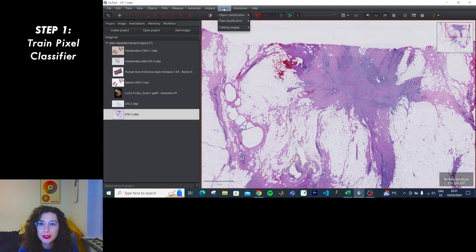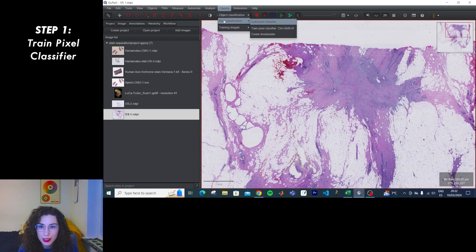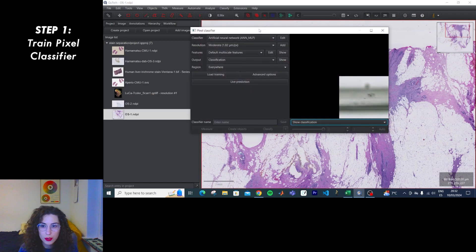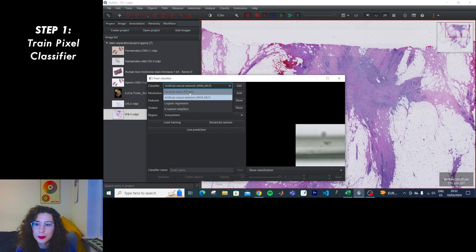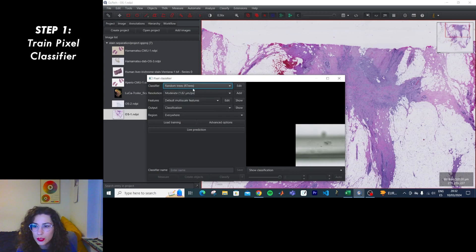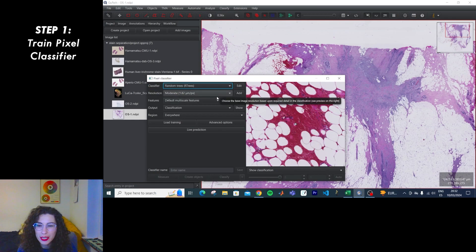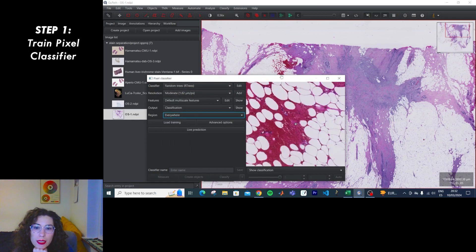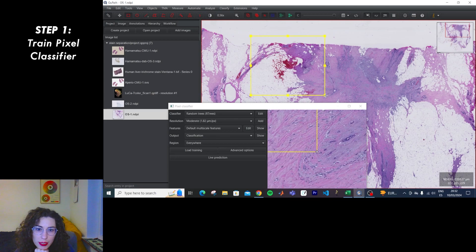So this time it's Classify, and instead of object classification, pixel classification, and then we're going to train one. Let's start with something a bit more simple — Random Trees. Resolution: moderate. I don't want this to take forever. Let's do a small region first to try things out.